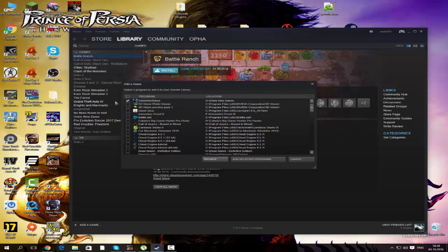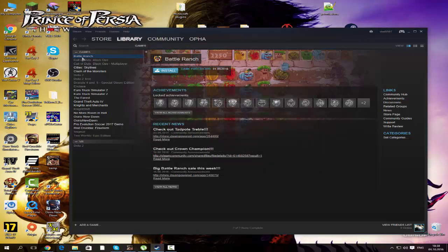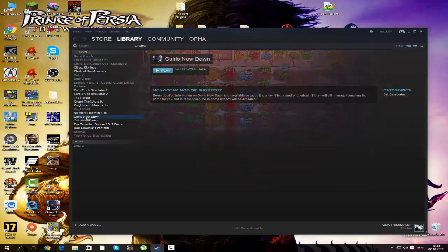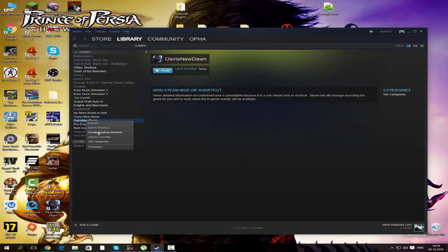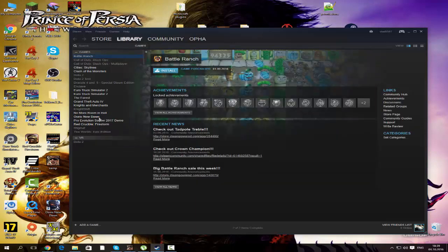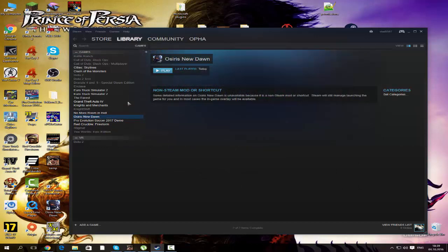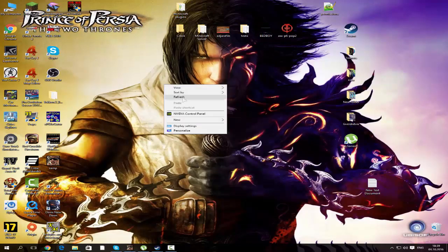Once you find it, click 'Add selected programs' right here, and it will appear in your library. After this, click play and the game will start and your problem will be fixed.